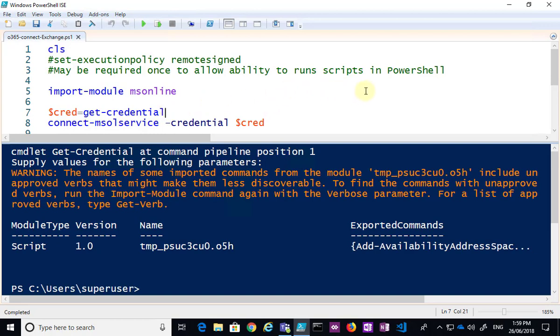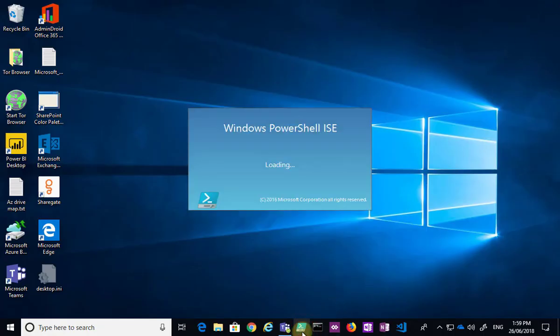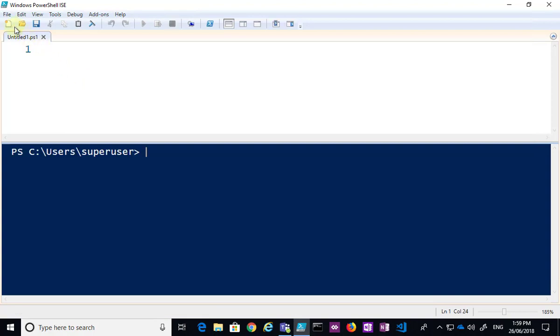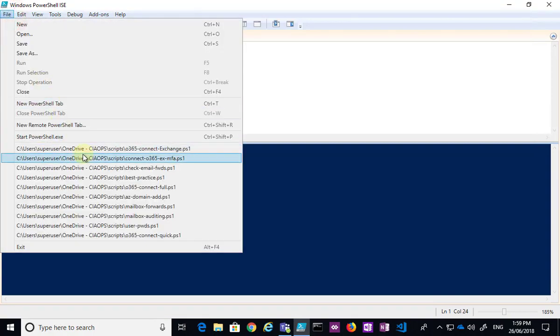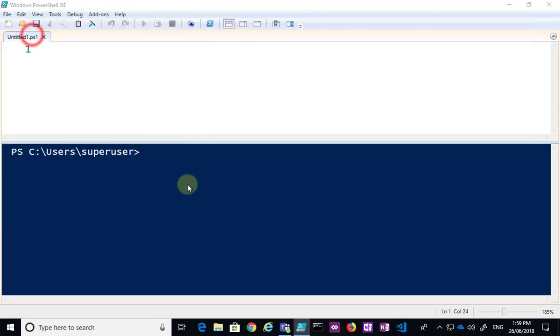So if I want to automate that and save the credentials, there is a way that we can do that. So I'll just close the PowerShell session down, start it up again, and then I'm going to load a script here, and it's going to save the credentials to a file.